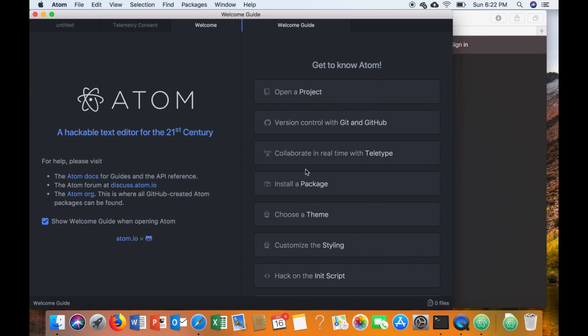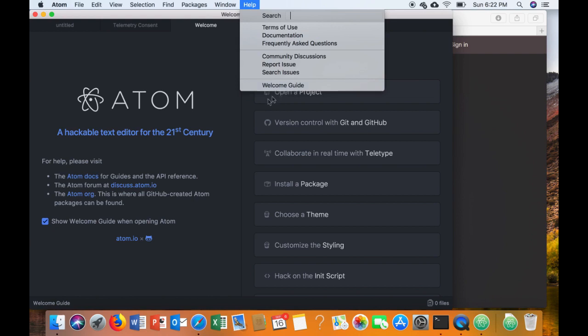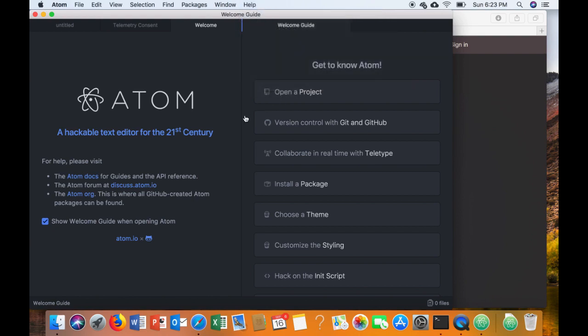From here we're going to install a couple other packages. I know, lots of packages to install. First of all, if you ever lose the welcome guide, just go back to Help and choose Welcome Guide and it will show back up.